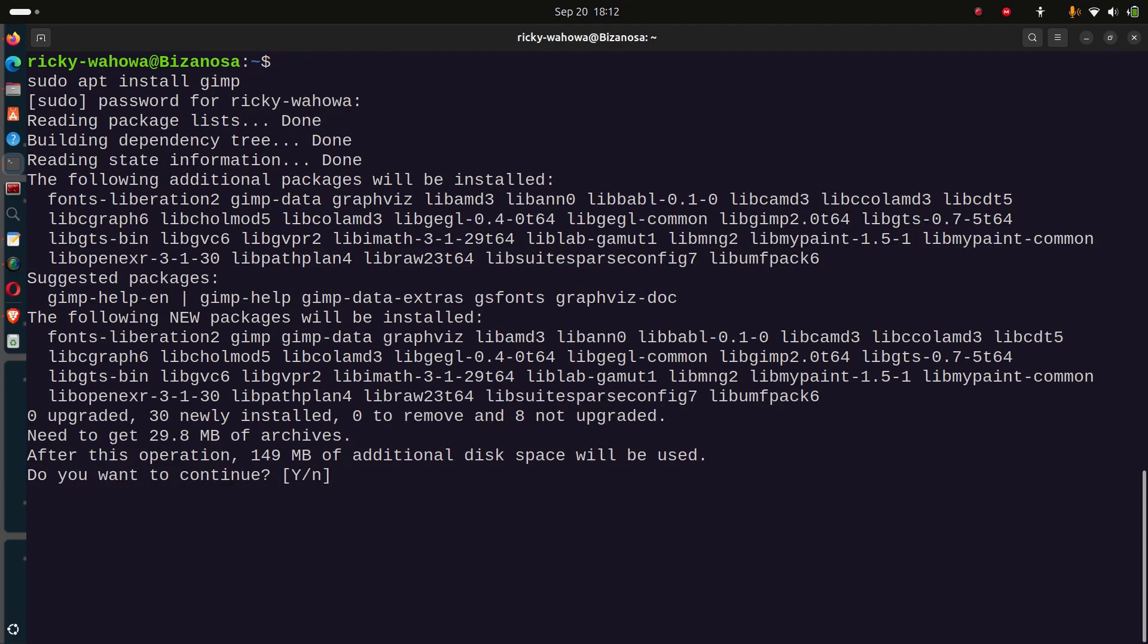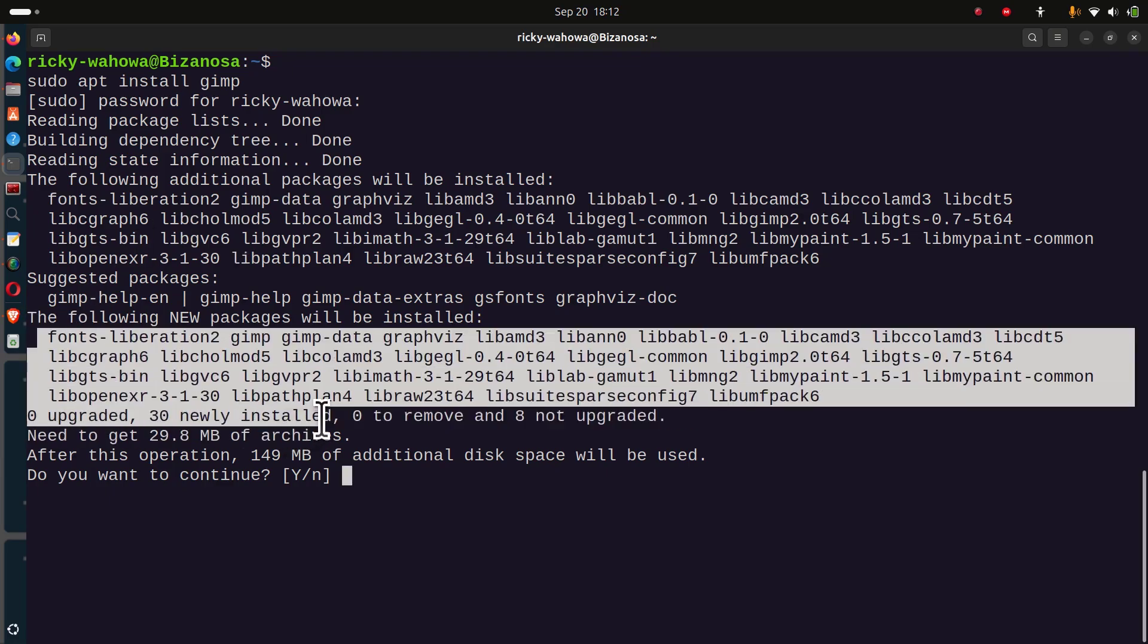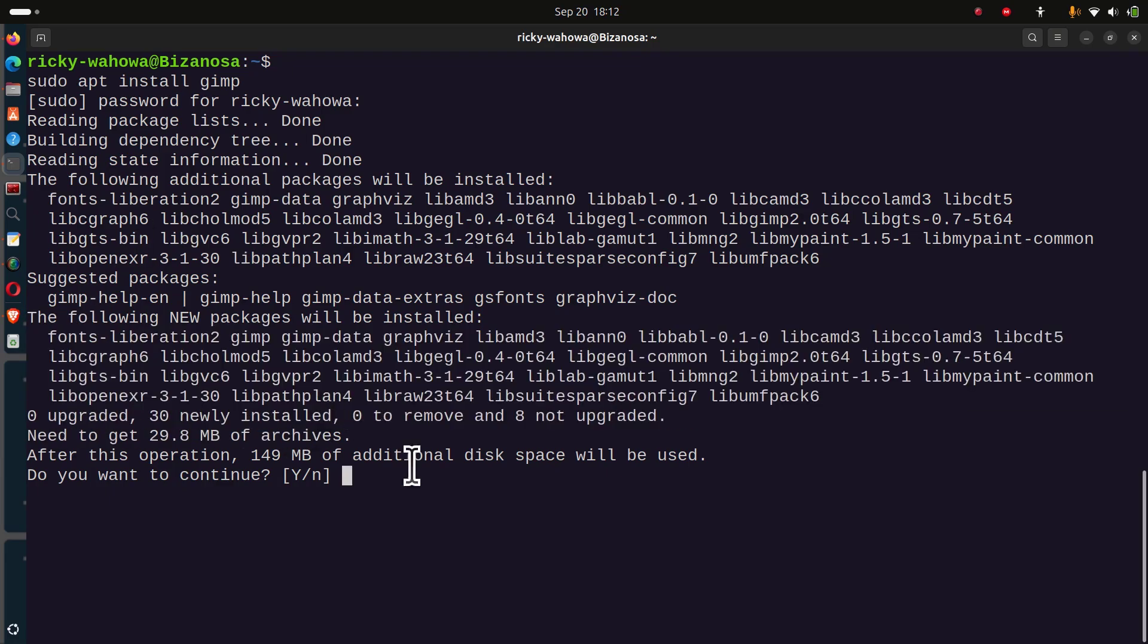It's going to download and install it, and it's going to come with a bunch of things. I'm just going to press enter to continue.